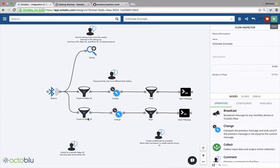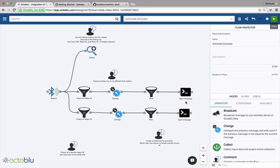In this one we check for two different major IDs — two separate beacons. Based on one beacon we'll open up a certain web page, and based on the other beacon we'll open up a different page. This allows us to do some cool stuff — you can have it where if you're in this room this page opens, and if you're in another room another page opens.